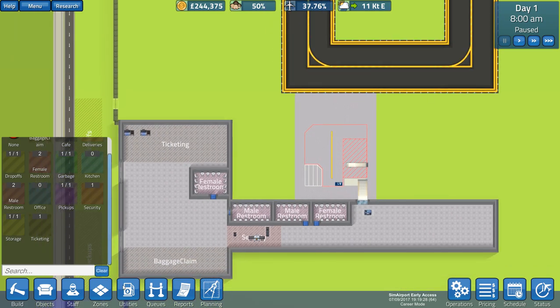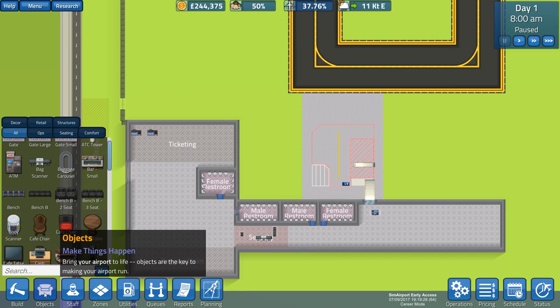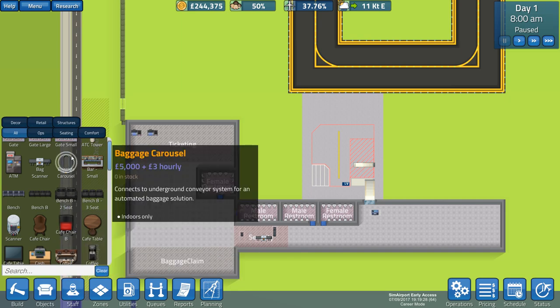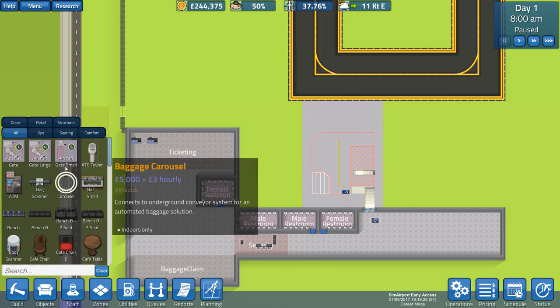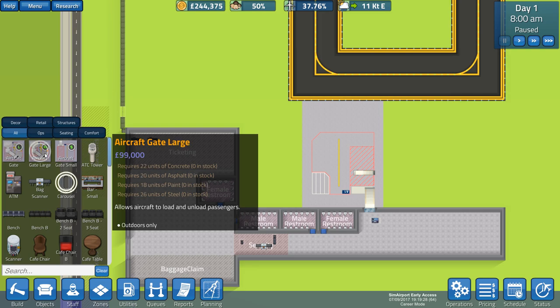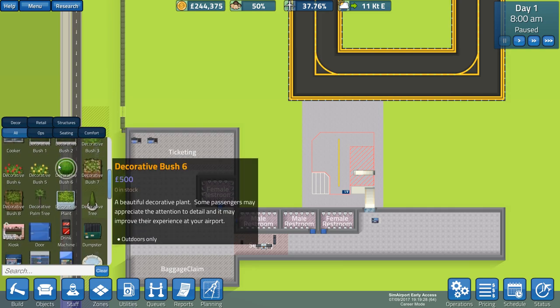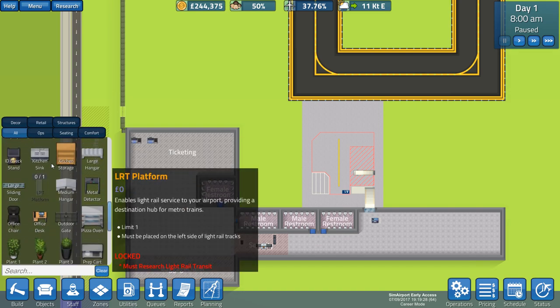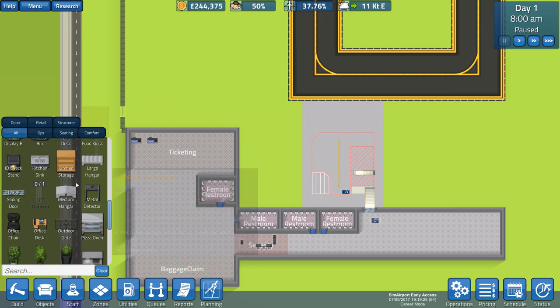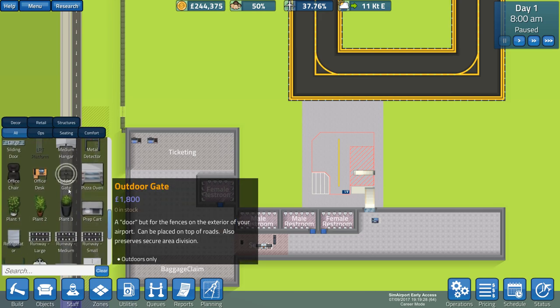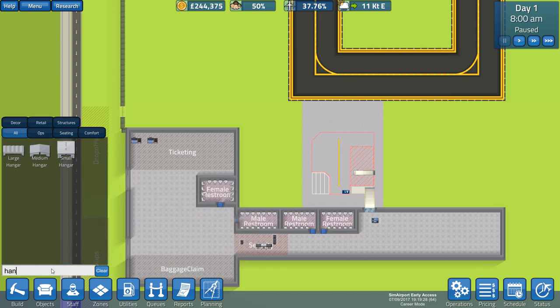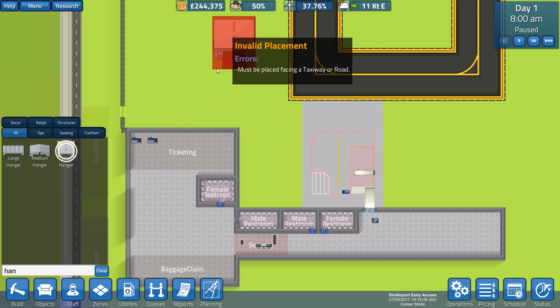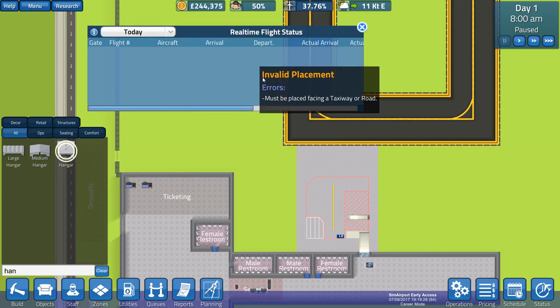Now, one of the first things I want to set up is a baggage system. If we go objects, you can get a baggage carousel. That's got an initial outlay but also an hourly rate that it costs to run. We've got large, small aircraft gates, large ones and extra large ones. Aircraft towers, benches and all sorts of fantastic things. I can't see a small hangar, so I'm just going to check hangar. There it is, small hangar.